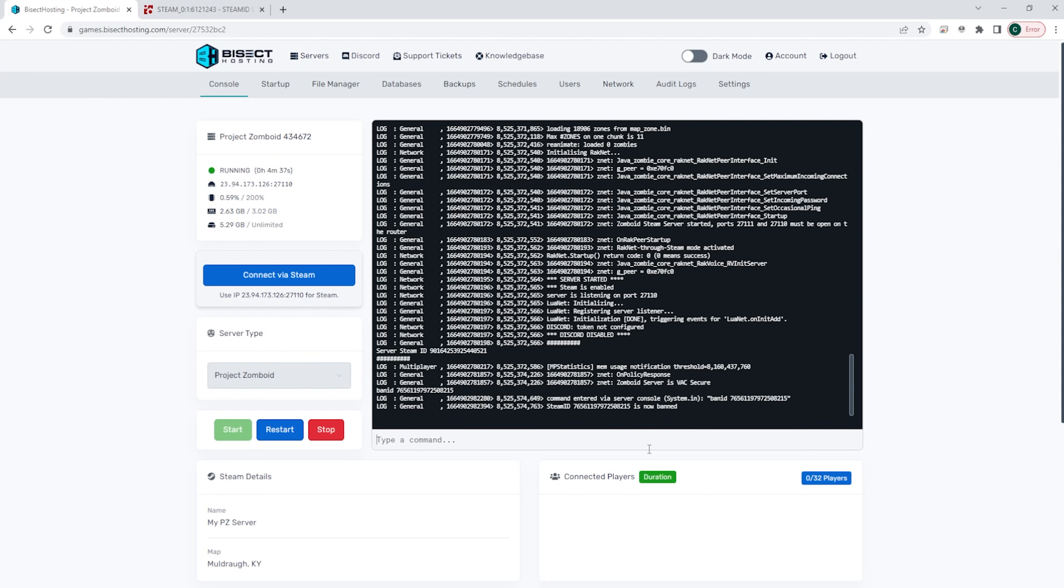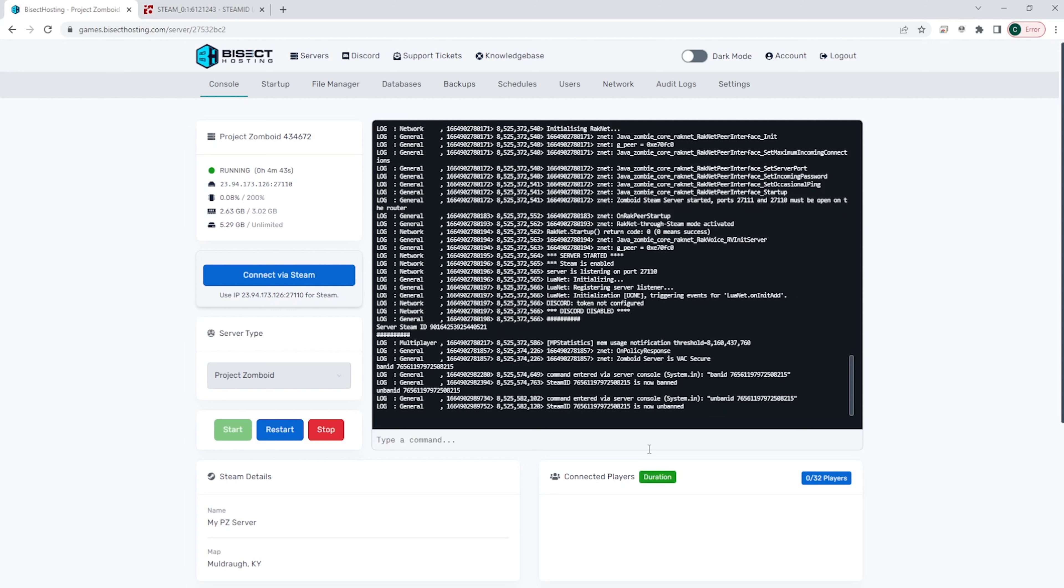If you would like to unban a player, you can just do unbanid space and then paste in that Steam ID again.